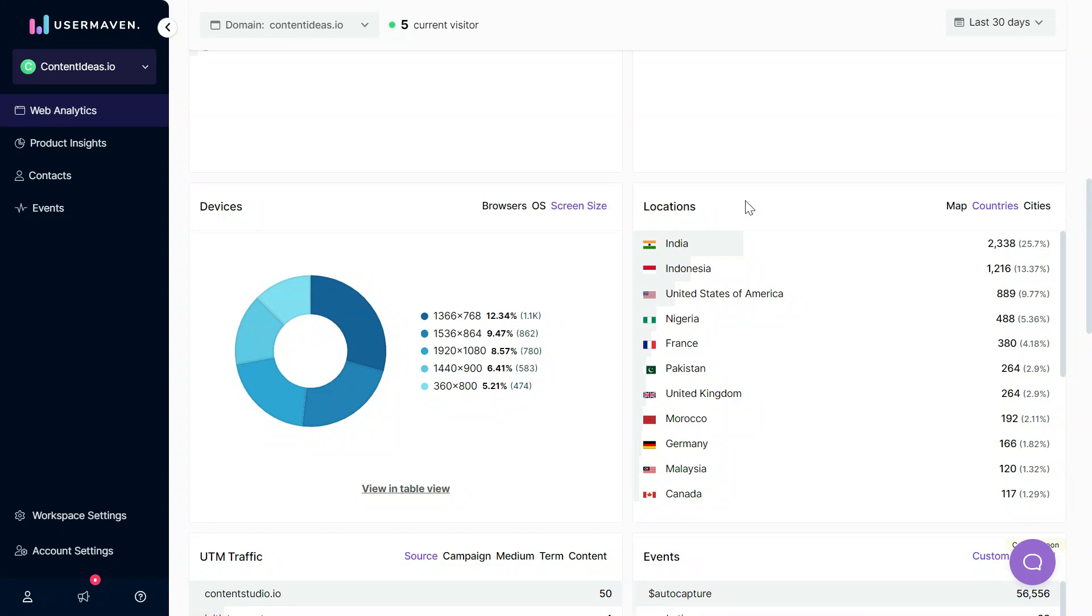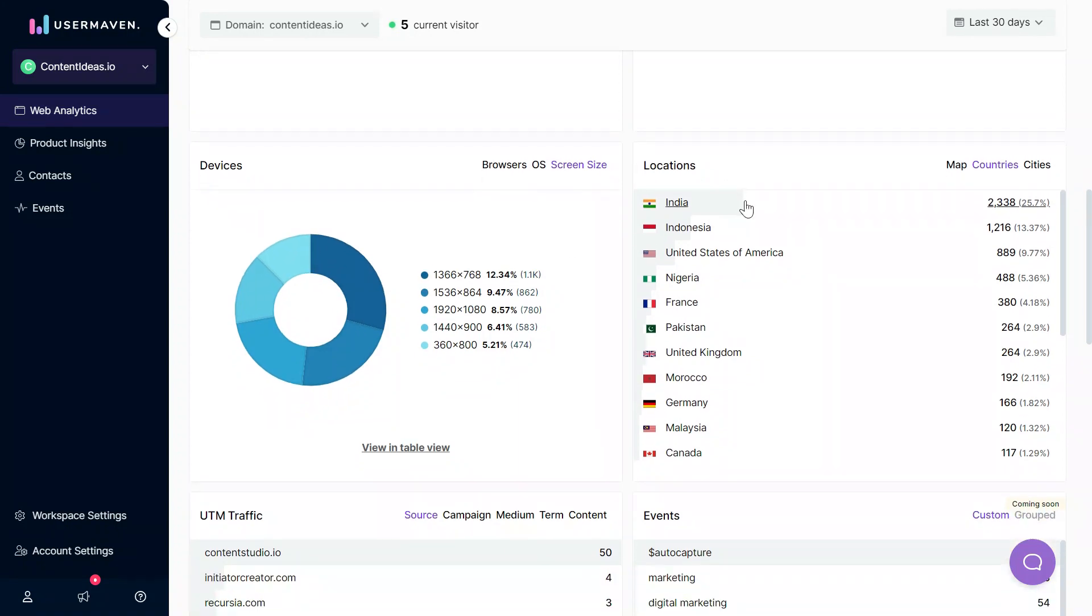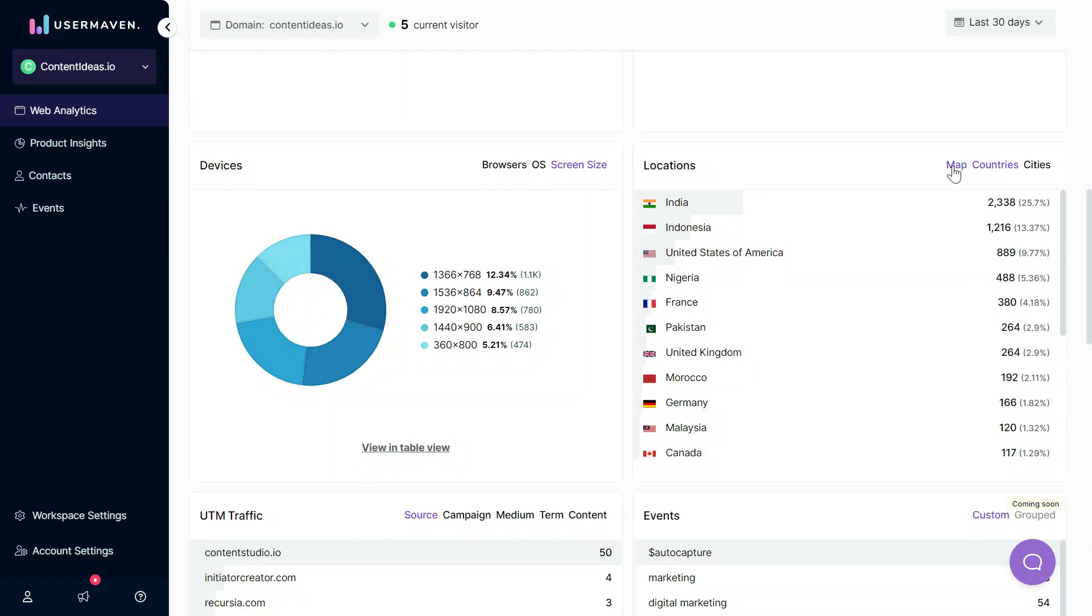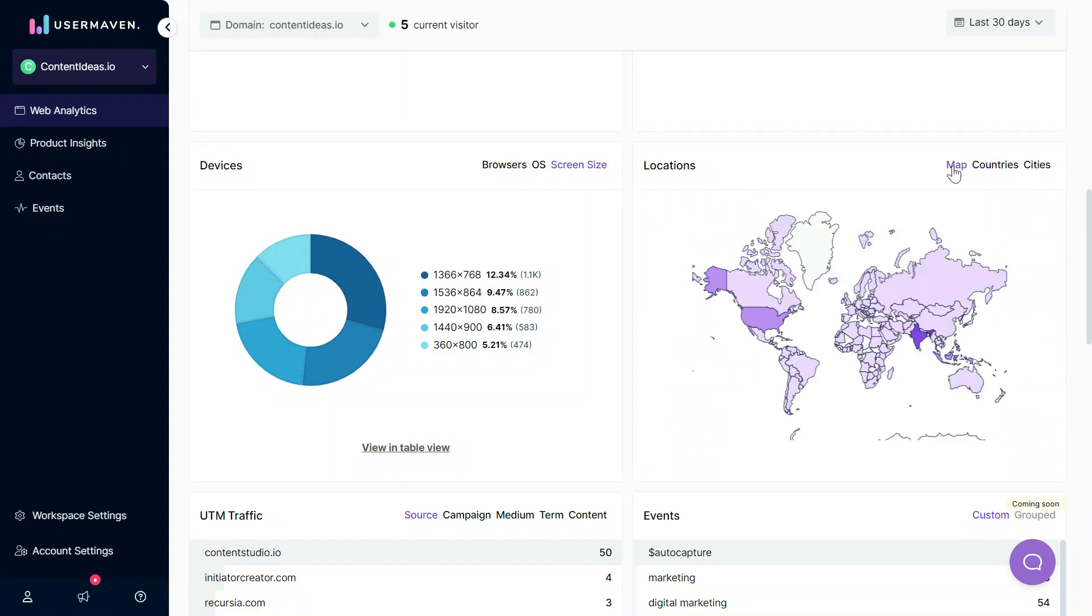Then we have locations here to see where your traffic is basically coming from. You can see it in the map format or you can see which cities your traffic is coming from.